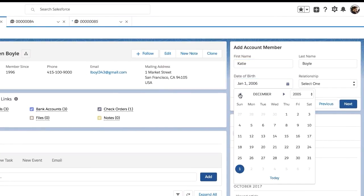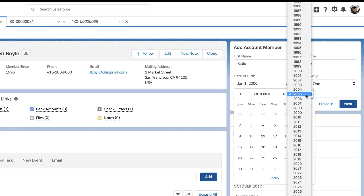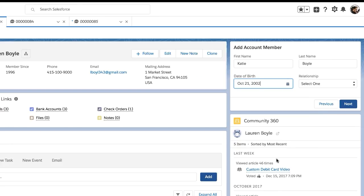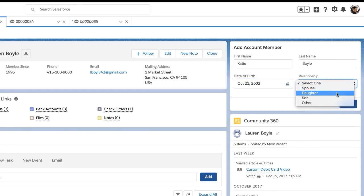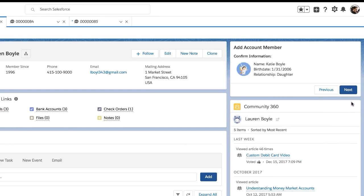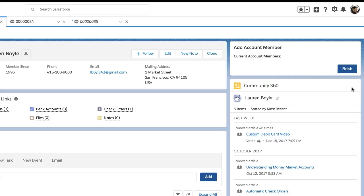With just a couple of clicks, we have added Lauren's daughter Katie to the flow. Katie is now a part of the account and these flows are all pointing to one common account record. We are running two flows at once, one in the portal and one in the console.